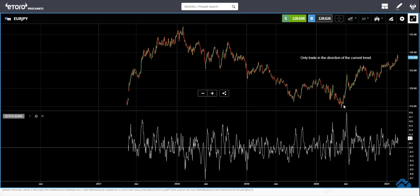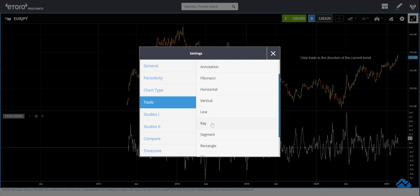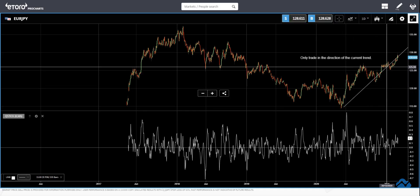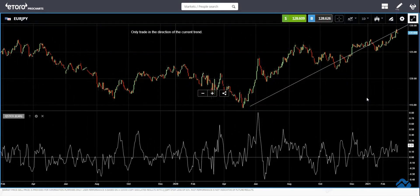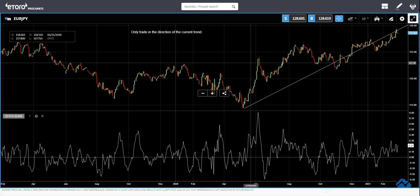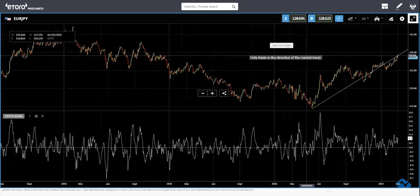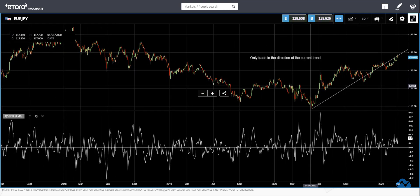So we are using the daily chart and we go back to find the overall trend. Drawing a line from here to there, you can see that we are in an uptrend. Euro/Yen has been in an uptrend since the 7th of May 2020. That is the big trend. There may be intermediate trends as well, but that is the biggest overall trend.